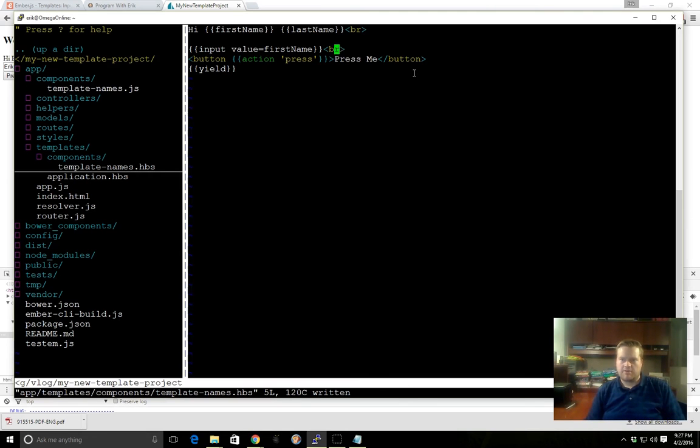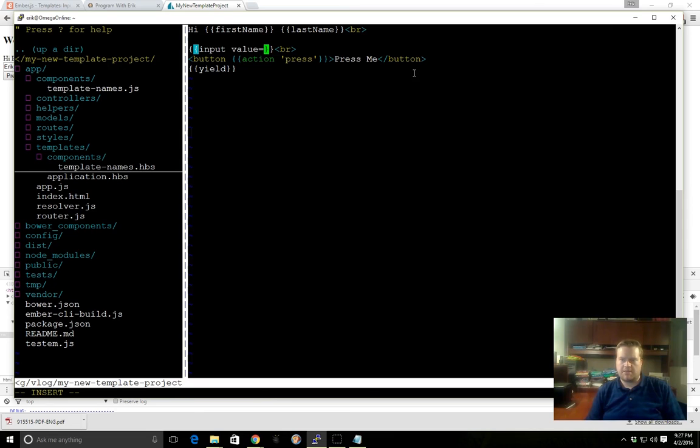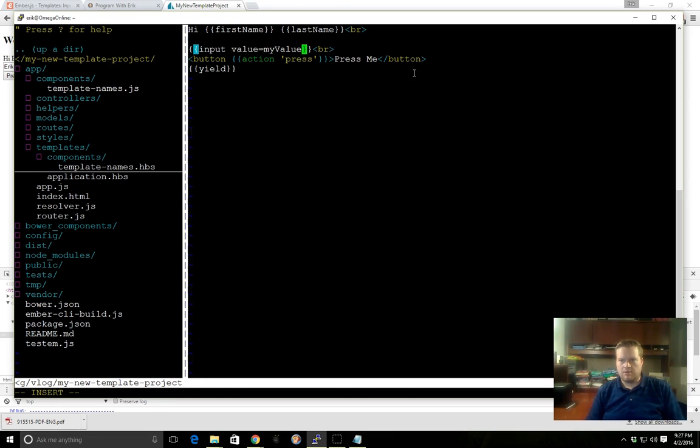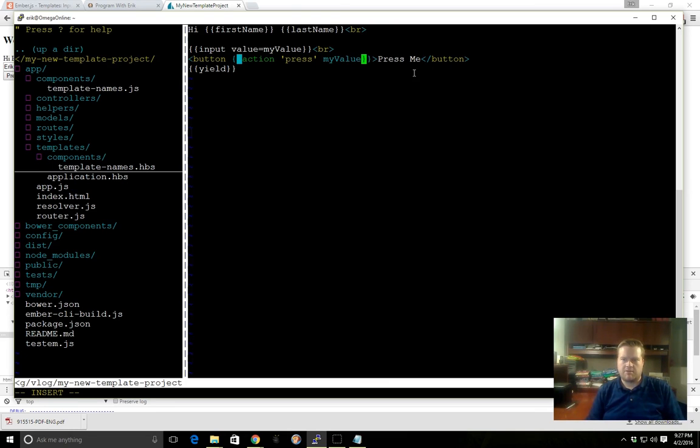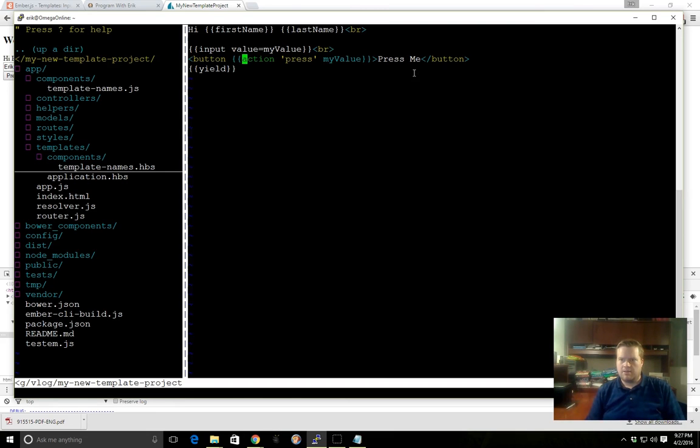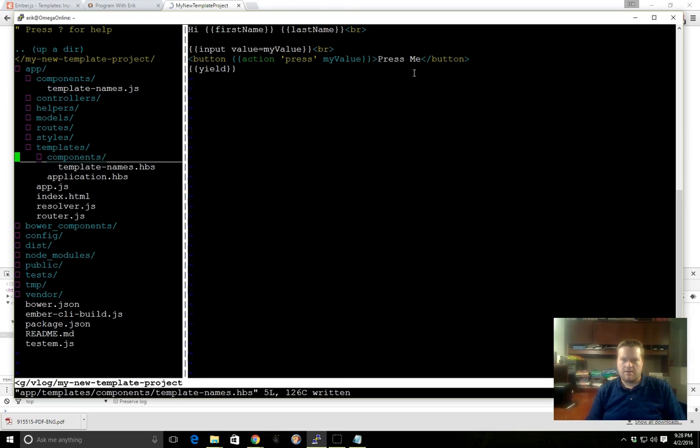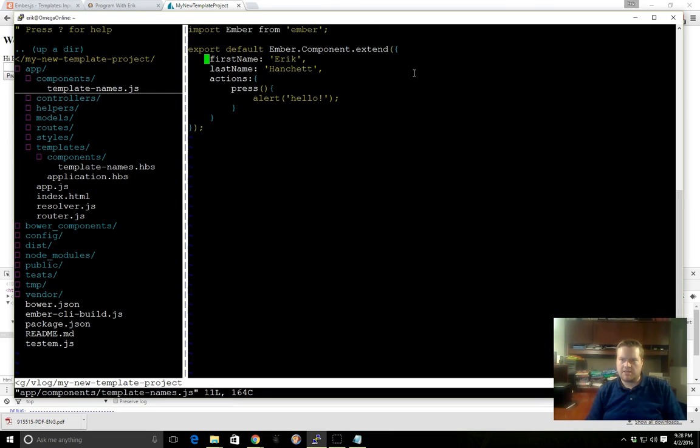So one other thing we can do here, let's say we wanted to have our own value. We can just make something up, we can call it value, we'll call it myValue. We can actually pass this myValue on. We can also inside the template grab this value, but we can pass myValue on from our input helper to this action.